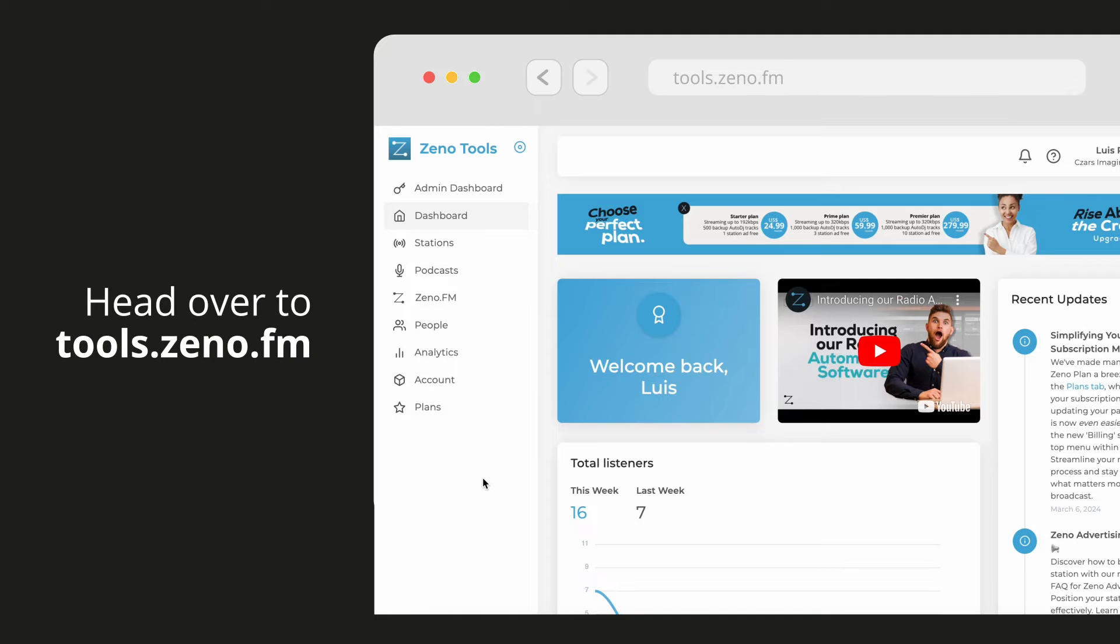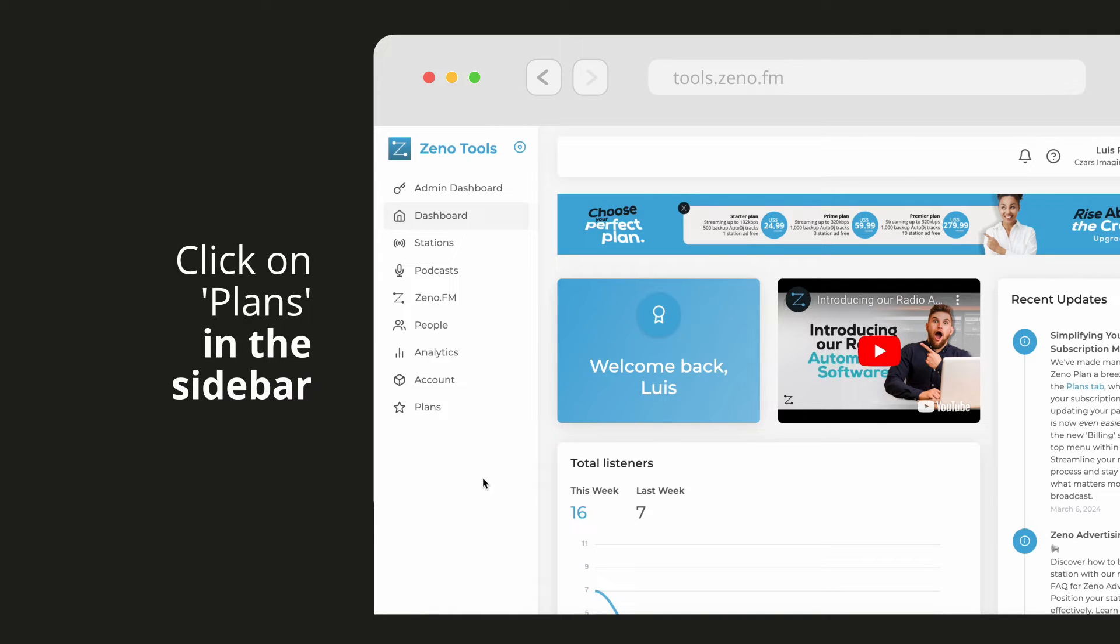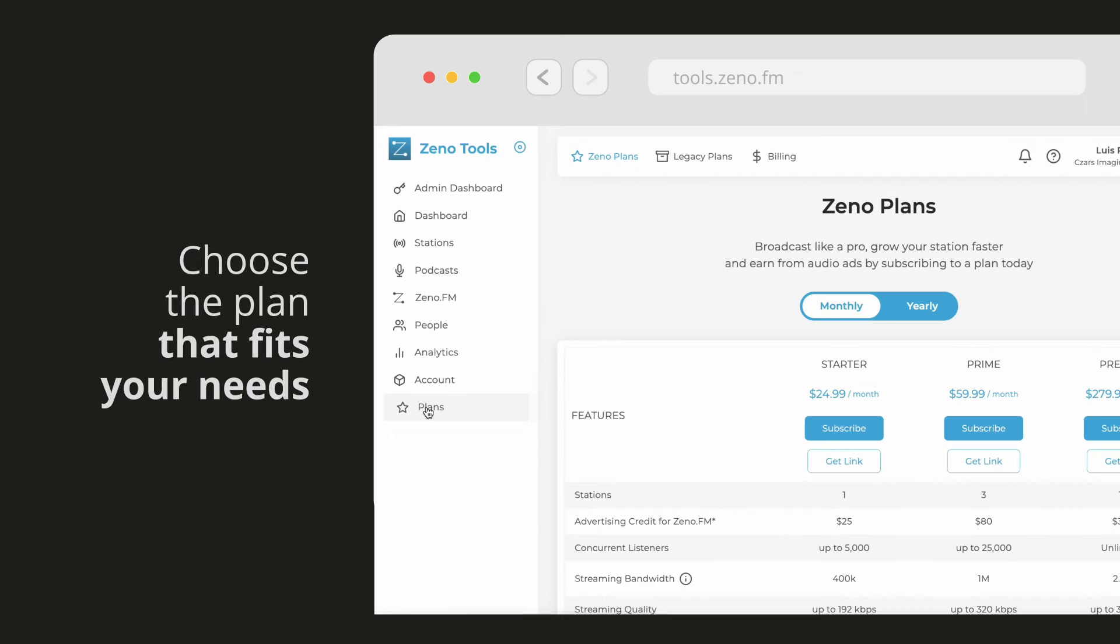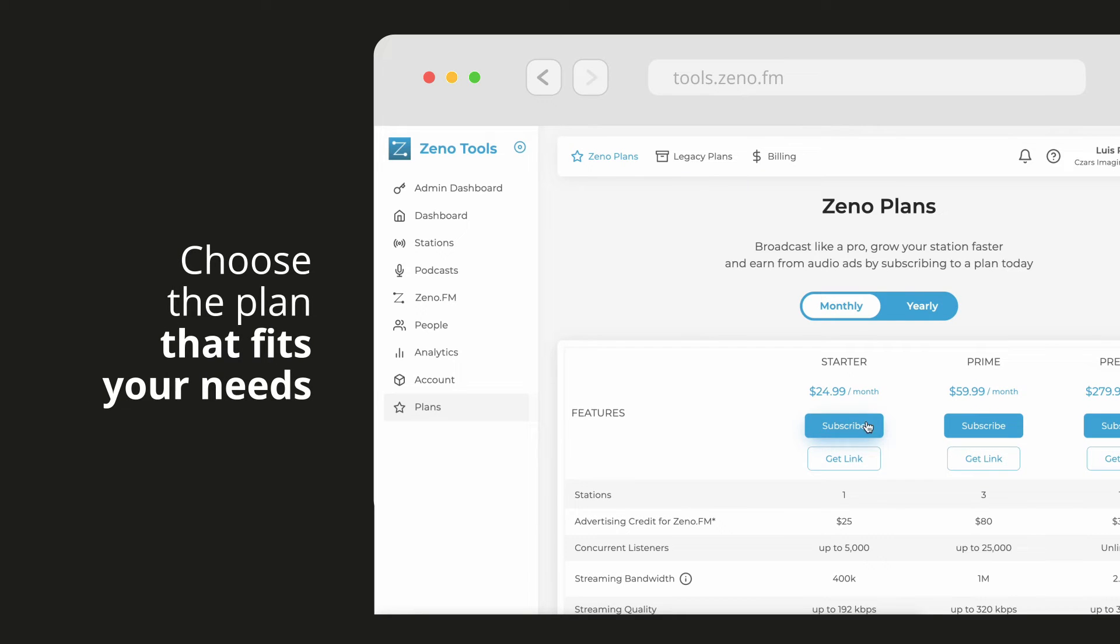Head over to tools.xeno.fm, click on plans in the sidebar, and choose the plan that fits your needs: starter, prime, or premier.